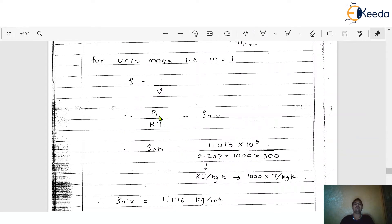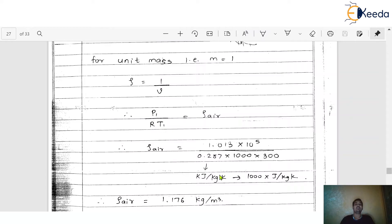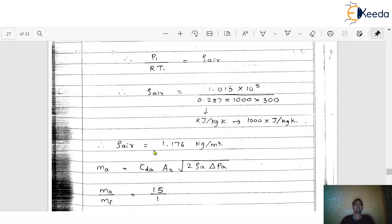Substituting the values: ρ_air = (1.013 × 10⁵) / (0.287 × 1000 × 300). Here R = 0.287 kJ/(kg·K), so multiplied by 1000, and T1 = 300 K. The result is ρ_air = 1.176 kg/m³. Please verify this with your calculator.